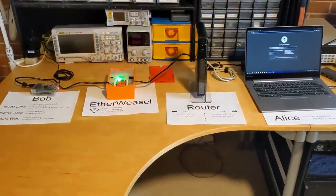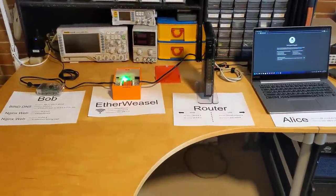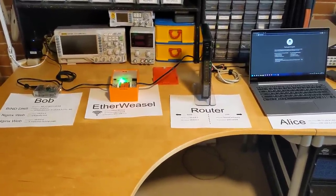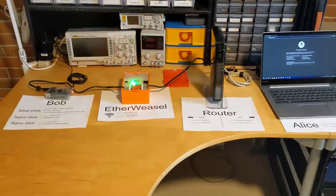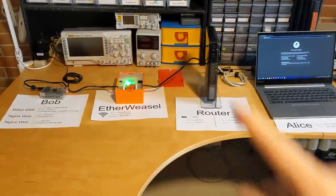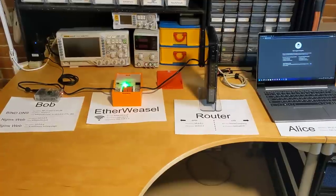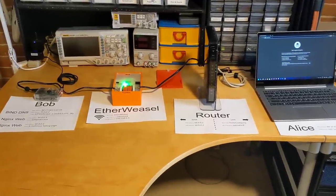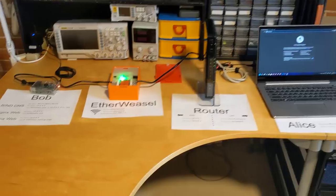All right, welcome everyone. This is going to be a quick demonstration of a man-in-the-middle attack on an Ethernet network, specifically using our custom device, Etherweasel. And for this demonstration, we're going to demonstrate a DNS cache poisoning attack.